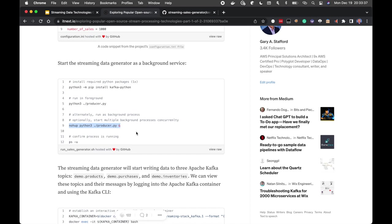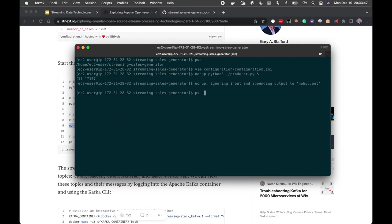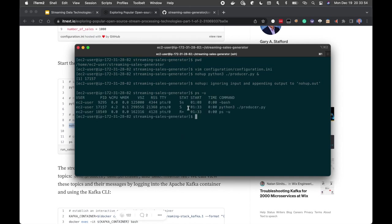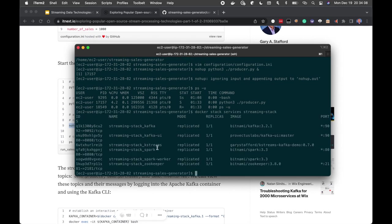We run producer.py as a background process, and we can see it's running using the ps command. If you recall, when we ran the Docker services command before, the KStreams container was 0 of 1. As soon as we started generating messages, it started up. So once the sales generator is running and generating synthetic transactions, all containers should now be running: Kafka, ZooKeeper, two Spark containers, the KStreams application, and the Kafka UI.